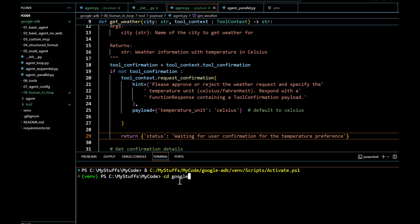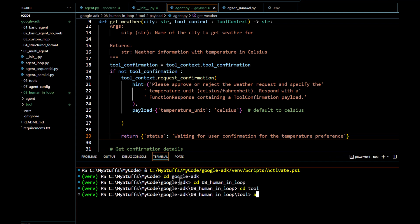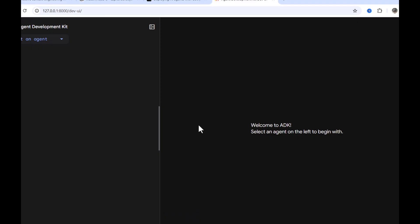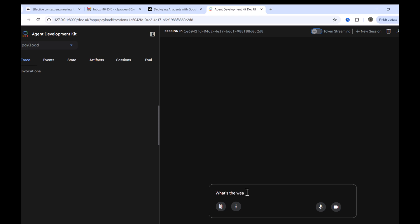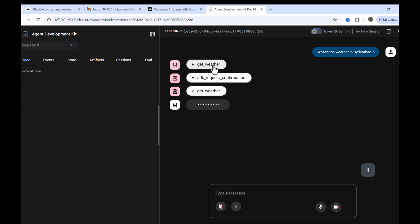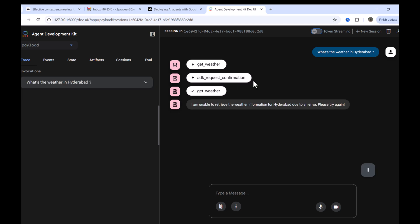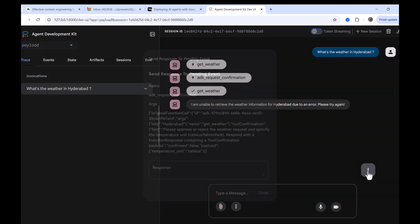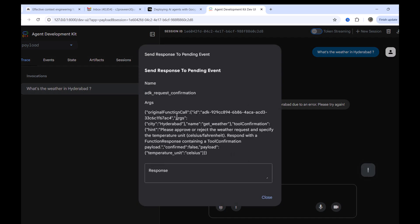With that fixed, we can run it using `adk web`. We navigate to the parent `tool` folder and run `adk web`. We click the given URL, select the payload agent, and ask for a city's weather — in this case, 'What's the weather in Hyderabad?' It goes to the agent and we can see the ADK request confirmation gets triggered with an exclamation mark. Opening it, we see the hint we passed.